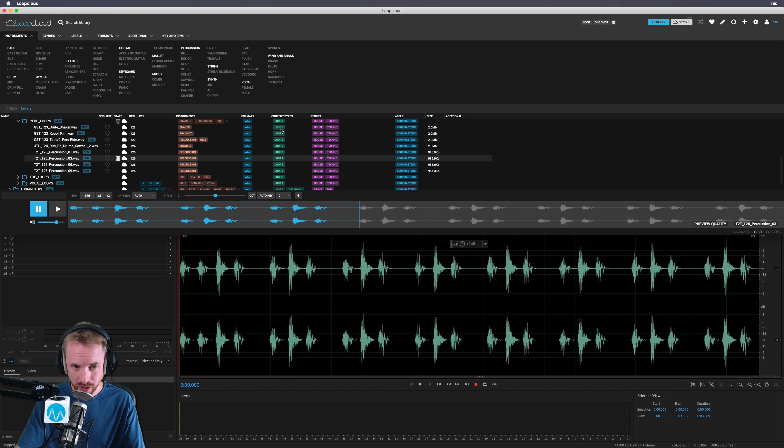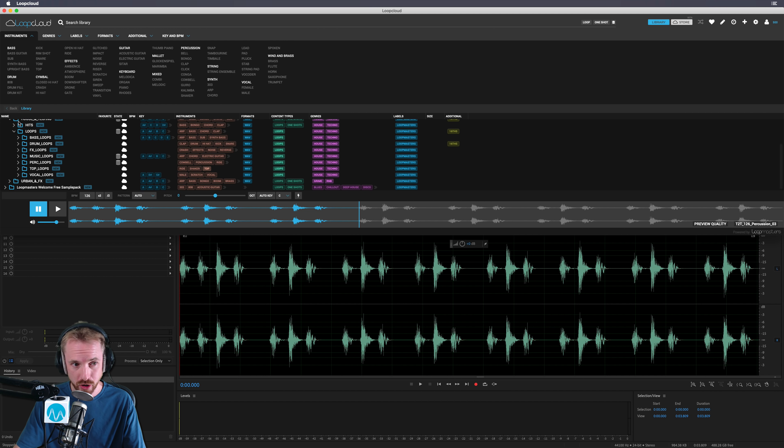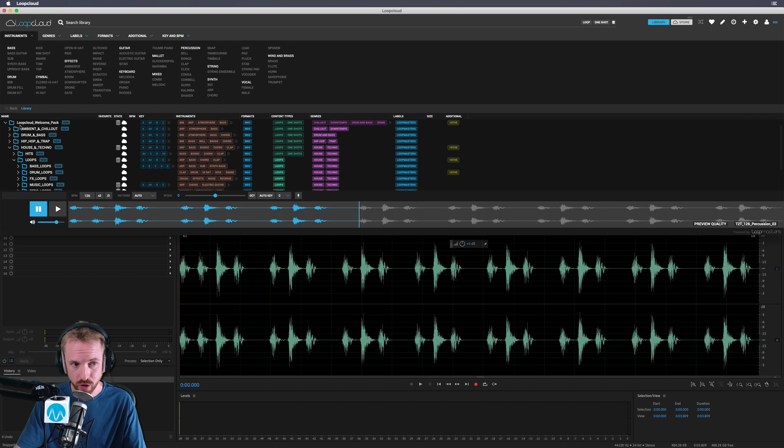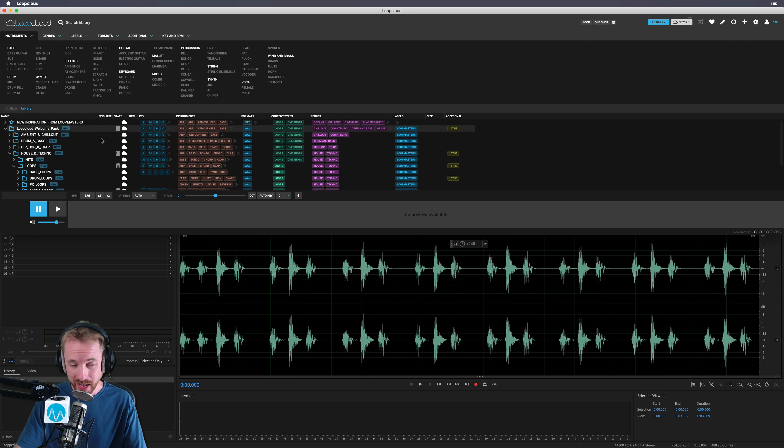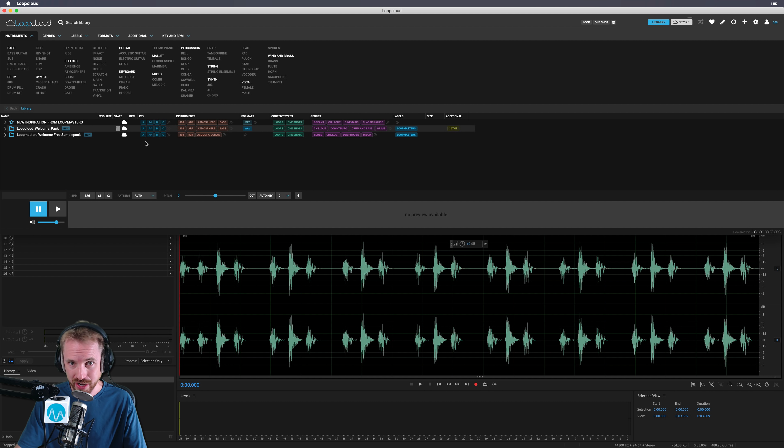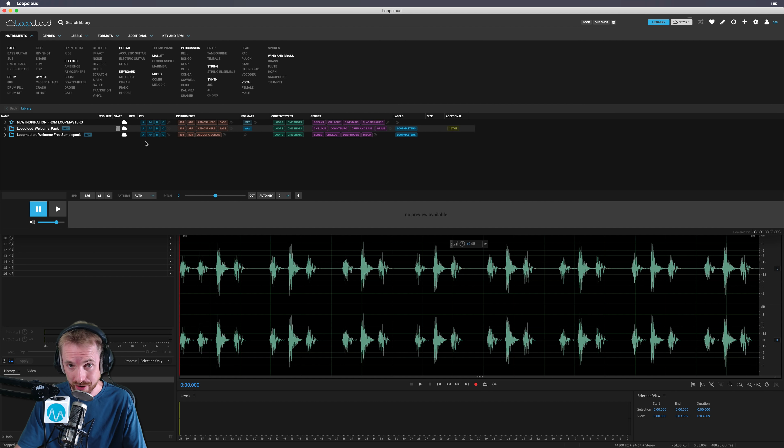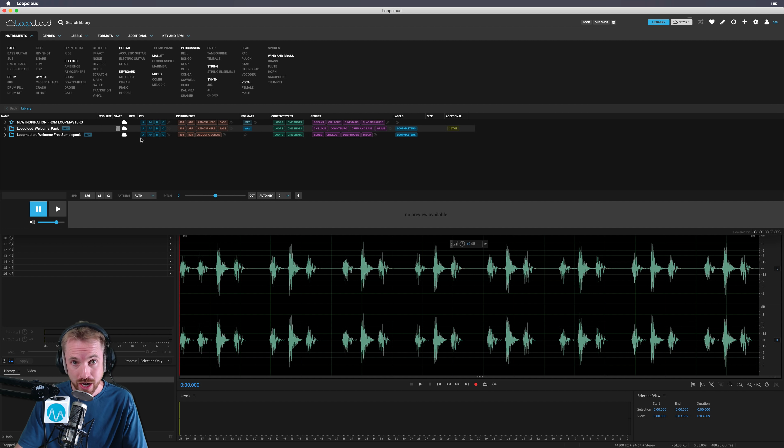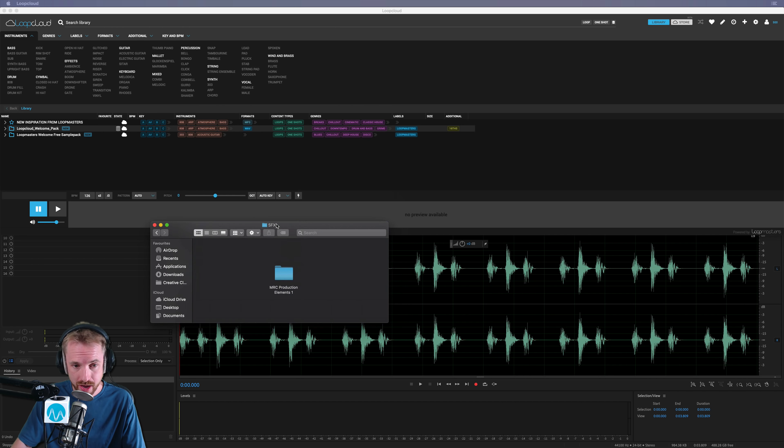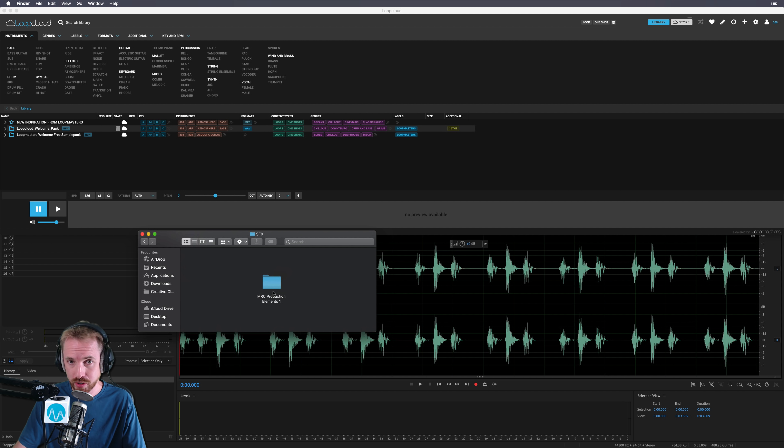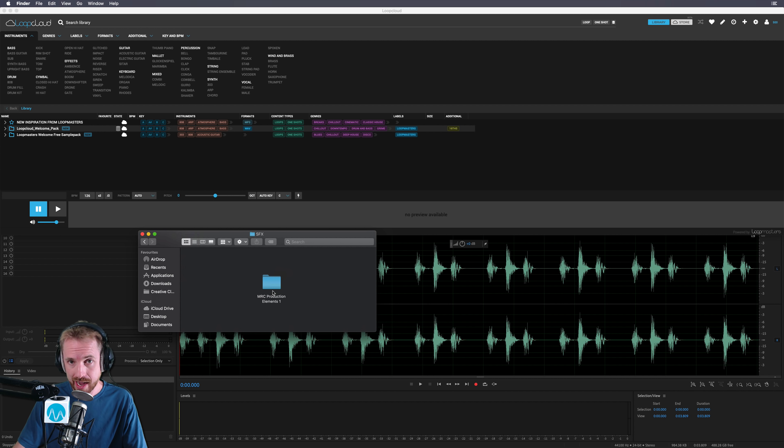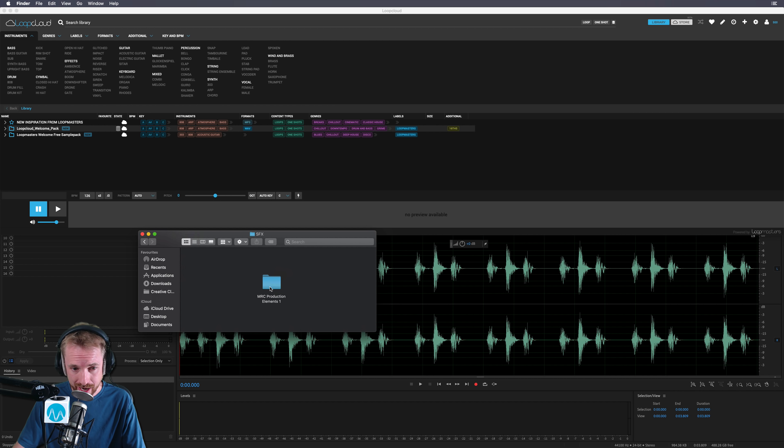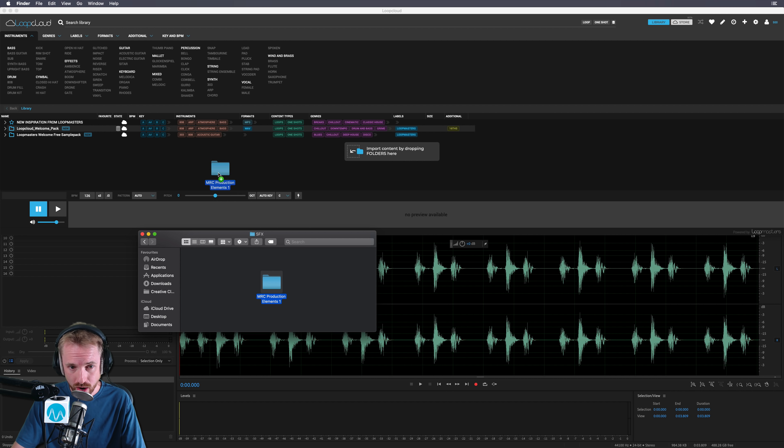And not only that, you can use all of the loops included with Loop Cloud, but that's no good if you can't drag in and analyze your own loops, samples, and sounds. If we're doing radio imaging or we're using music beds, we want to do that. Well, that's not a worry. I've got my sound effects library here, the Music Radio Creative Production Elements Volume 1, and I'm going to try it out now in Loop Cloud.